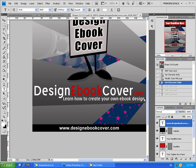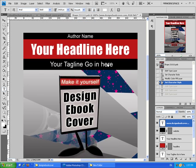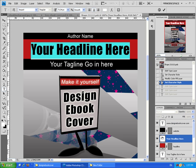Now let's change the headline of the book. Press twice on the headline text and put your own headline.